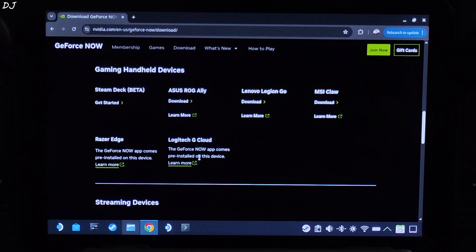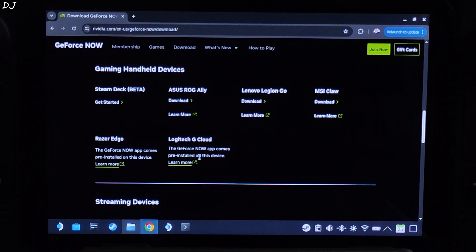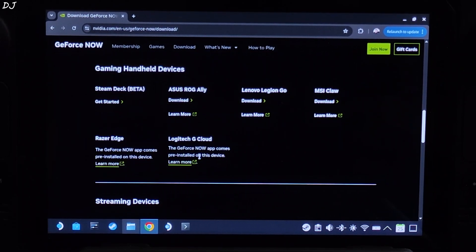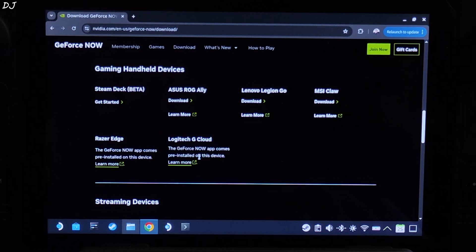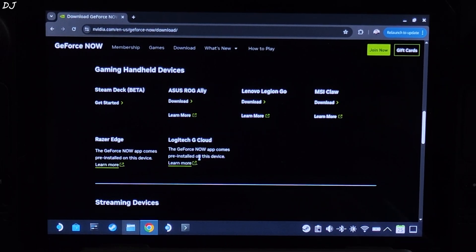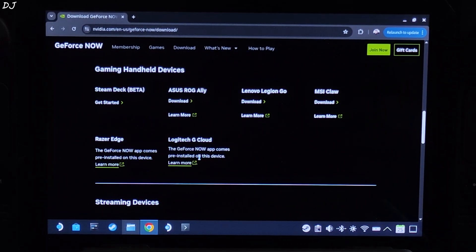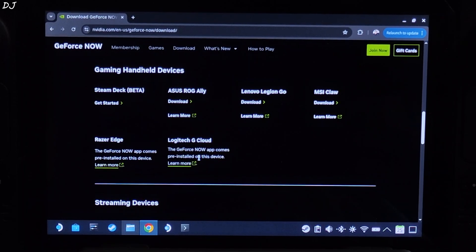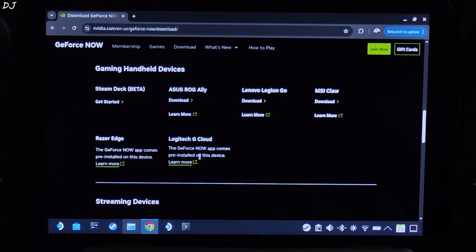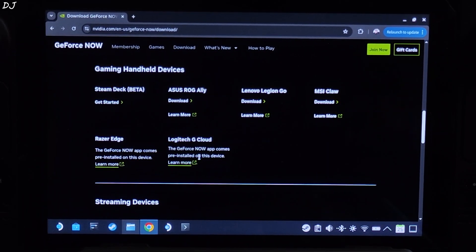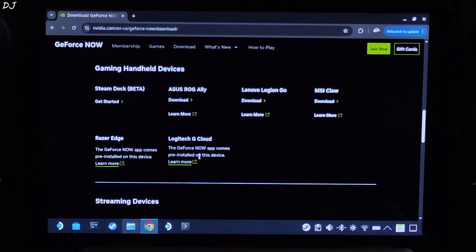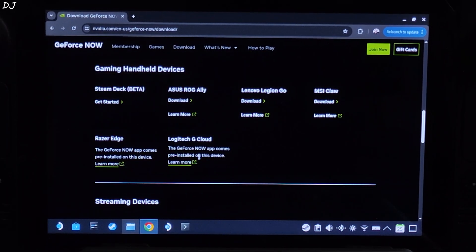Latency can be a problem while streaming games — you basically need to use the nearest server to your location. I am from India, and unfortunately GeForce Now still does not have any servers here. So I will be using their Thailand-based server, which is currently undergoing a beta test with the first month free for registered users. We will be getting a ping of around 110ms from India. Depending on your plan, the server supports up to 4K resolution, 240fps, and technologies like Reflex, VRR, and HDR.